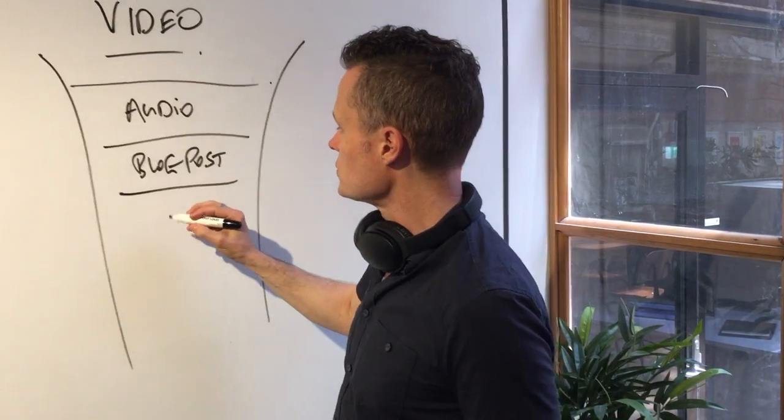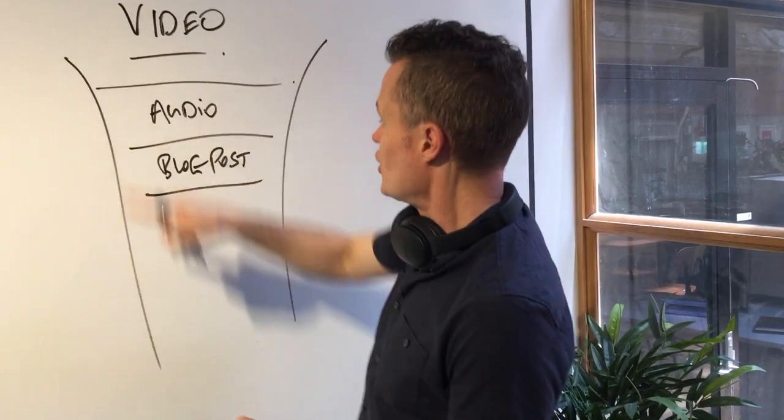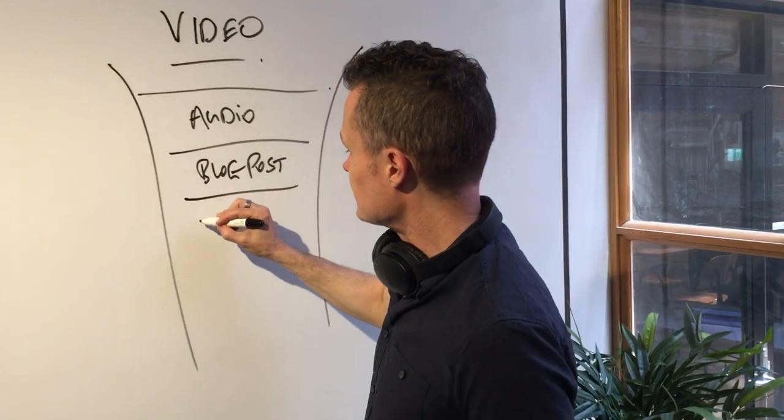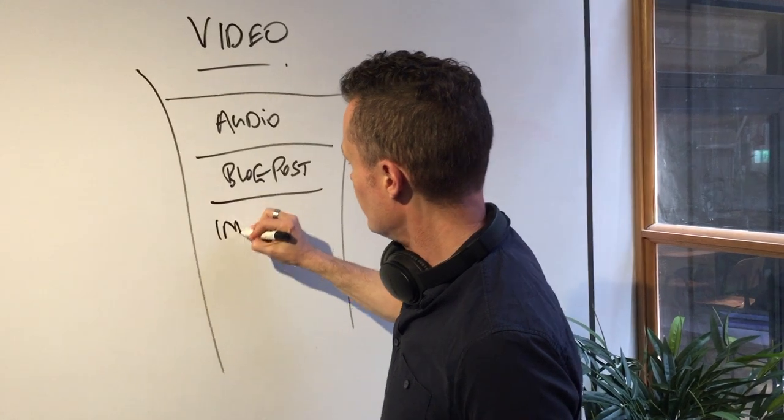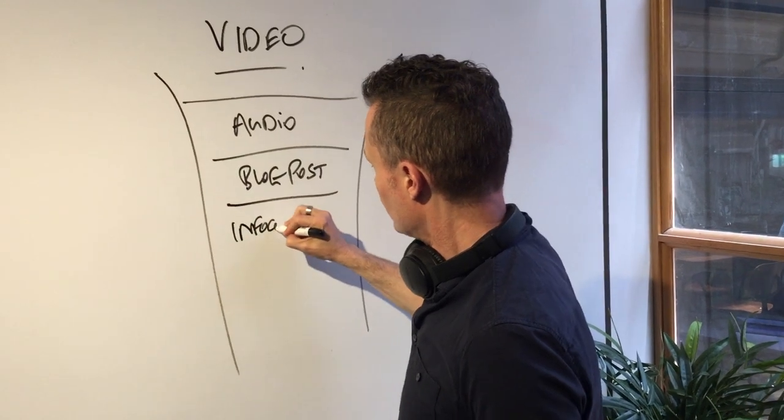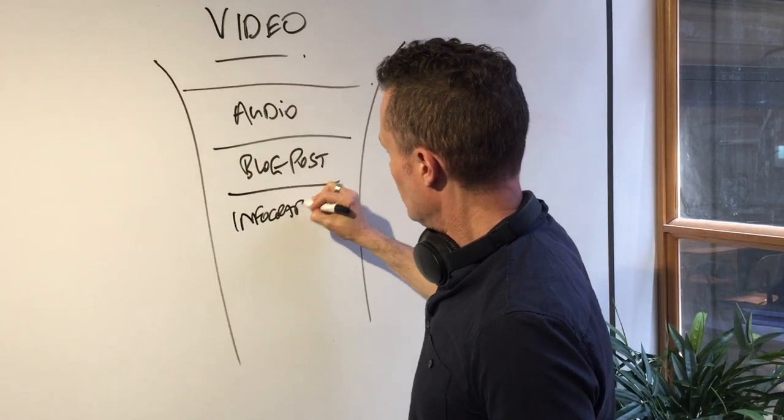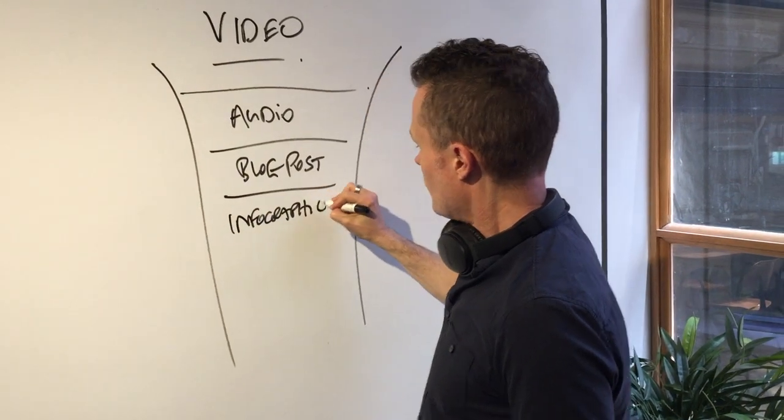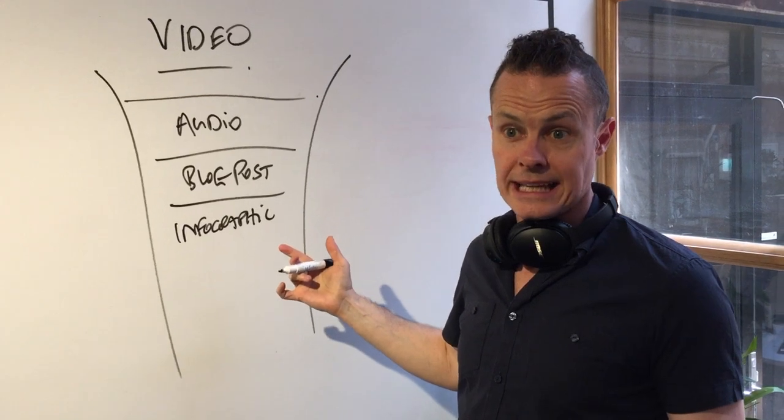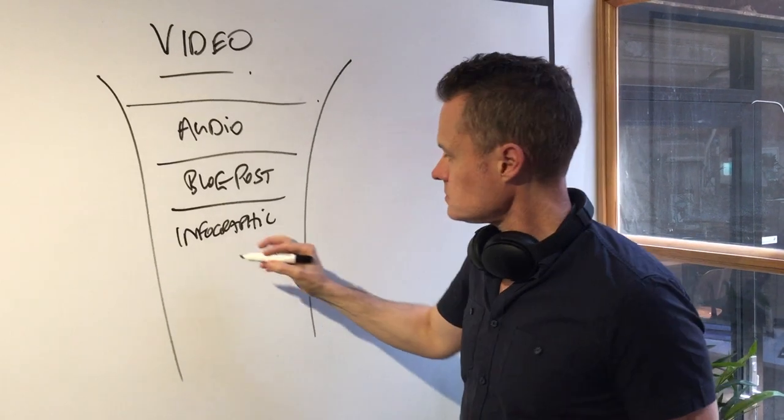We can also turn this into some kind of infographic or graphic element as a download, as a lead magnet.